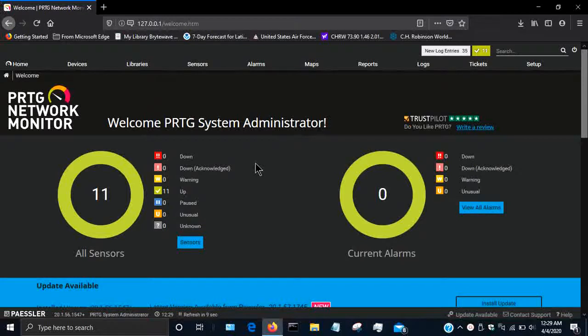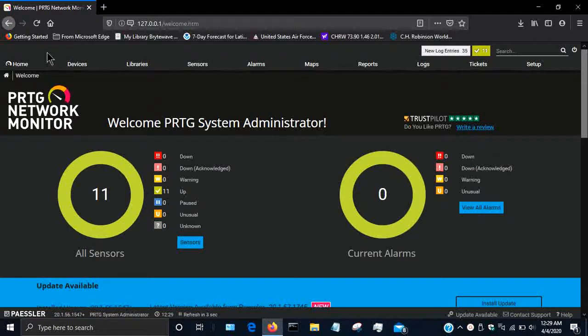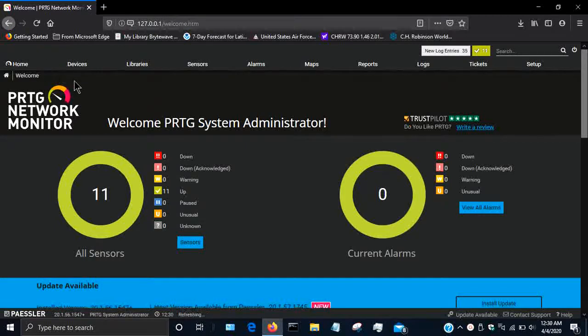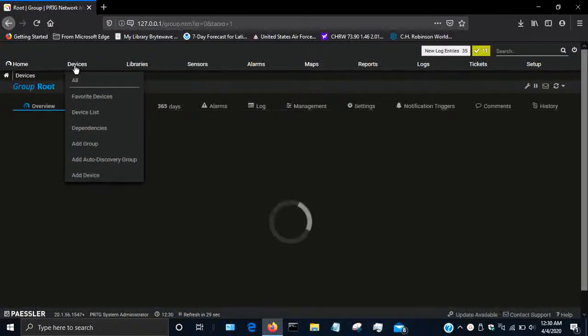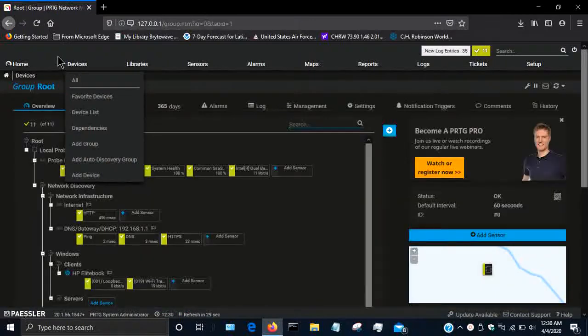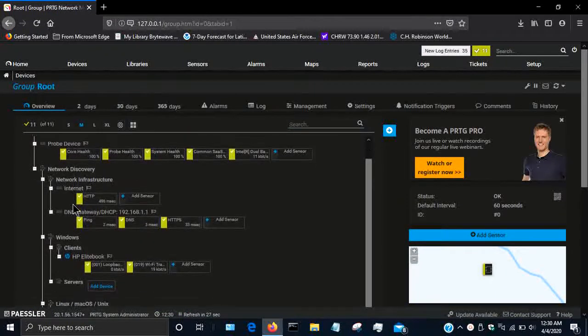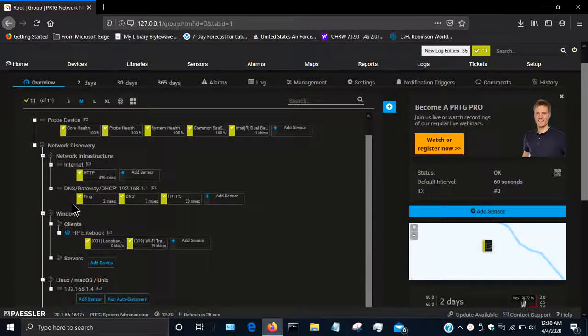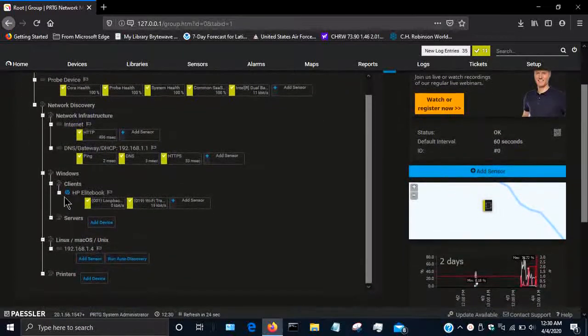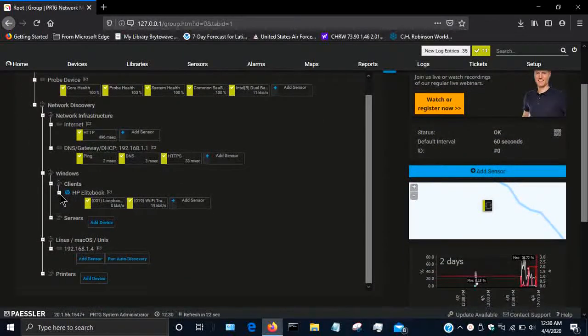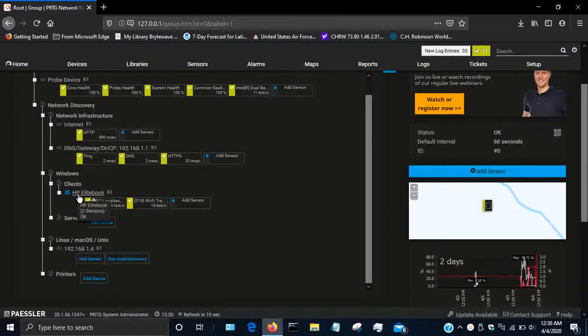Hey guys, in this video I'm going to show you how to add a basic ping sensor to a device. Here's the dashboard. I'm going to click on devices, I'm going to scroll down and unminimize these boxes to find my device.